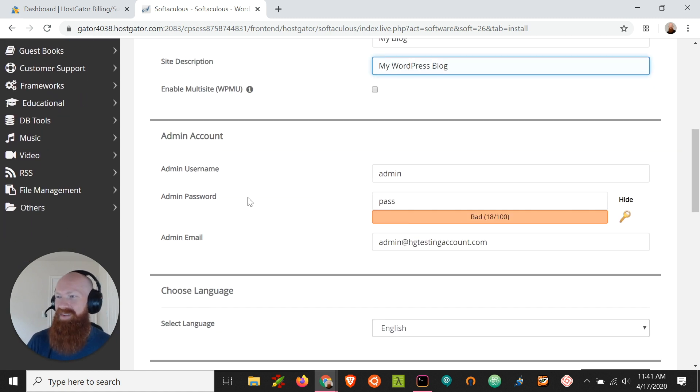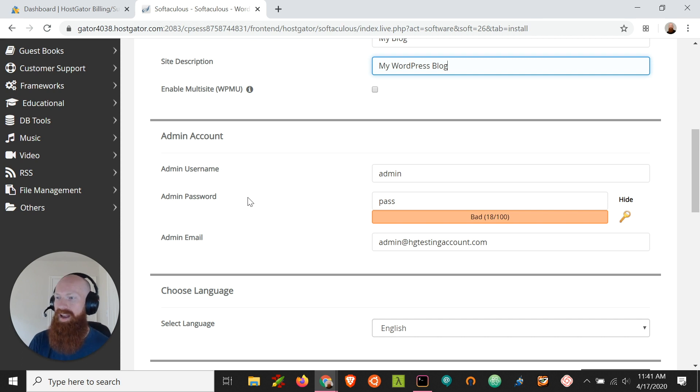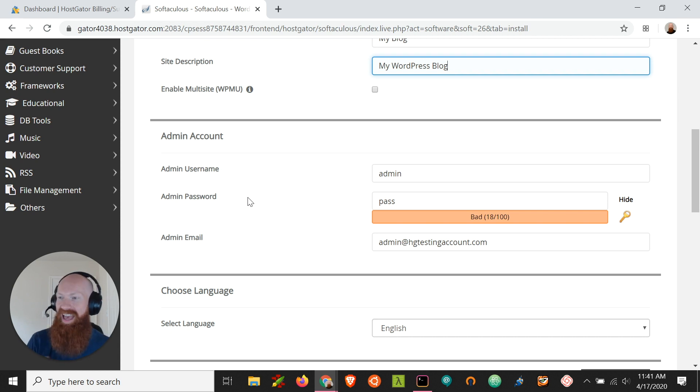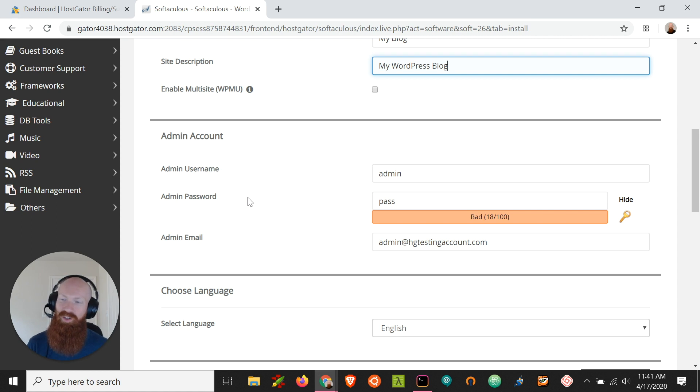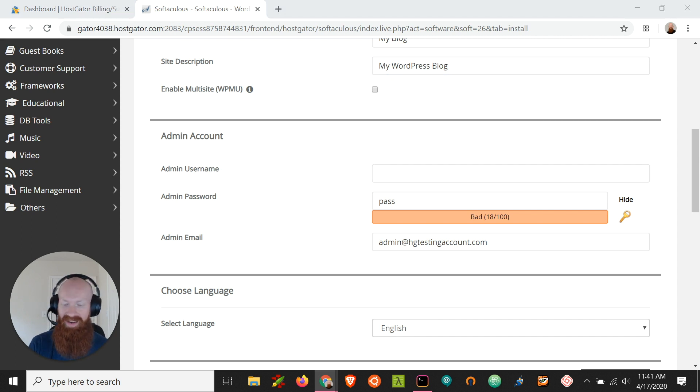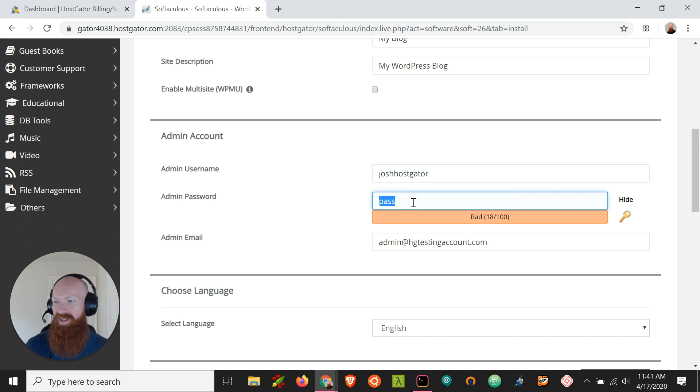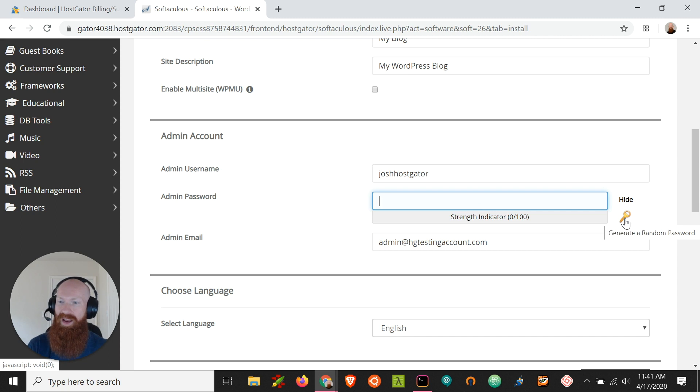The next section here is admin account. Now this is going to be really important because this is how you'll actually log into your WordPress through the WP admin. So we're going to choose a username and a password so that we can easily log in. Now by default, WordPress always chooses admin as the username. Now that can pose a little bit of a security risk because if someone who is trying to guess your password or hack into your site, they could automatically assume that the username was admin since that's the default. So I always like to encourage people to change it, something that means something to you and that's not admin. So for me, I'm going to change this to Josh Hostgator and we're going to set a really secure password down here. Now you can type in any password that you want and as long as it's secure, we always want to make sure that we're using secure passwords or you can have it generate a new password for you by clicking this key.